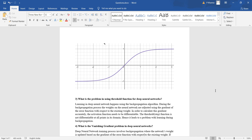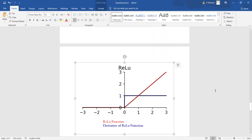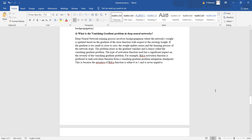The next question relates to the vanishing gradient problem in deep neural networks. The training process involves back propagation where the network's weights are updated based on the gradient of the error function with respect to the existing weight. If the gradient is too small or close to zero, the weight update ceases and the learning process stops. This problem is called the vanishing gradient problem. The type of activation function used has a significant impact on its severity — for example, the ReLU activation function is preferred to the tanh activation function from a vanishing gradient mitigation standpoint.